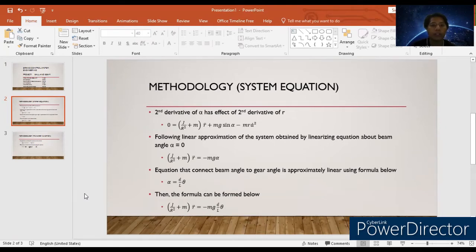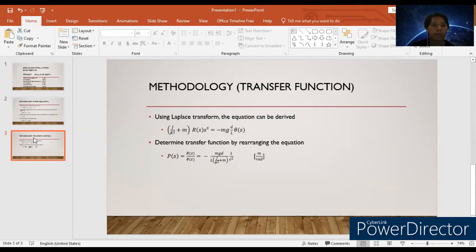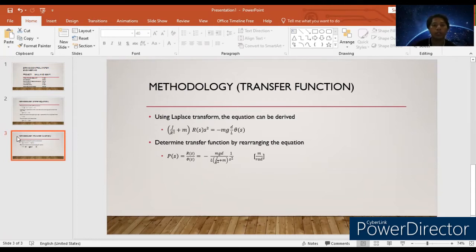After connecting all formulas, the combined equation becomes: J over r-squared plus m times r-double-dot equals negative mg times d over l times theta. For the transfer function methodology, by rearranging this equation, we obtain: R(s) over theta(s) equals negative mg times d over l, divided by (J over r-squared plus m), multiplied by 1 over s-squared. That's all for me. I will proceed to the next section.